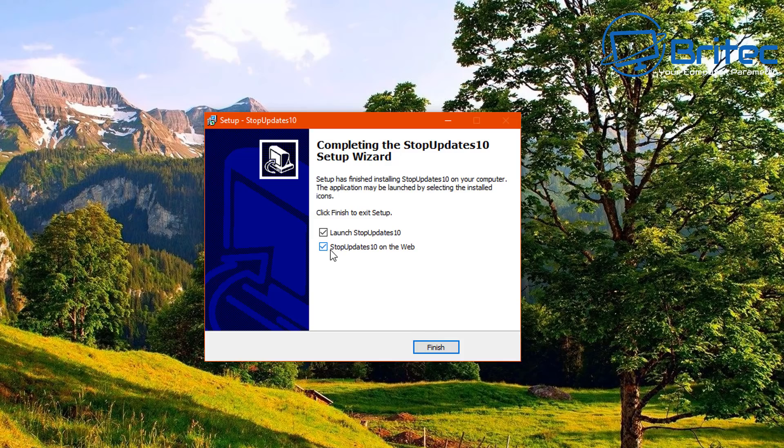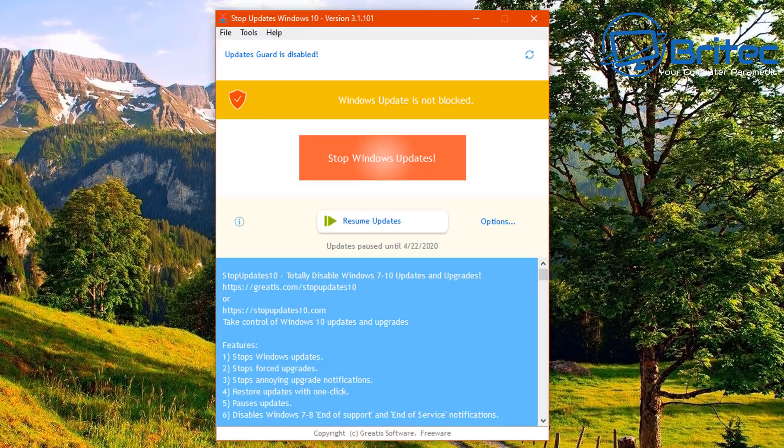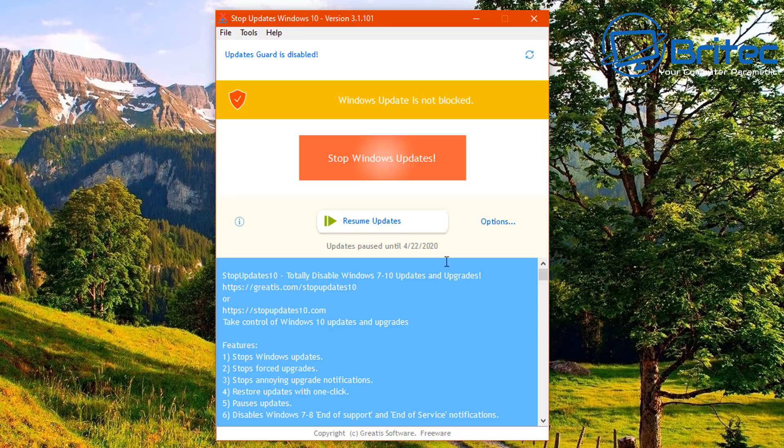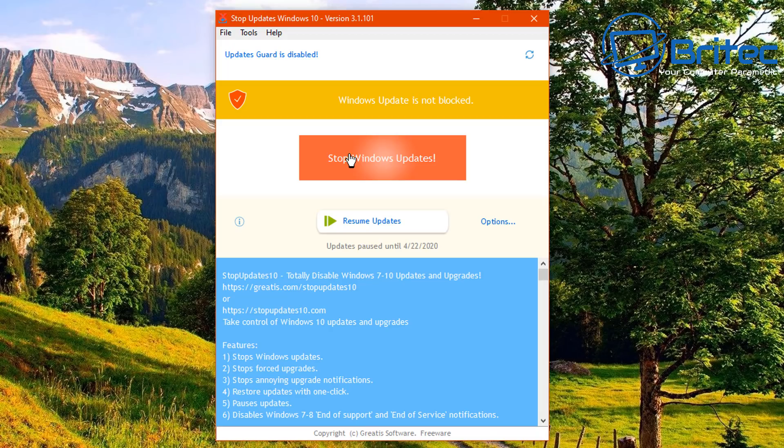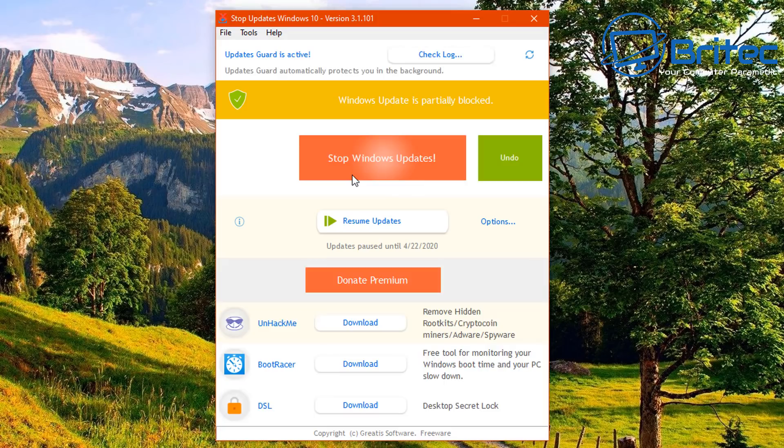And we can then just go ahead and get this running. So we're just going to leave this as is and just go through the motions here. Install and I'm going to launch a Stop Updates 10, so click finish and there's the program here. You can see Windows updates is not blocked and that's because we haven't disabled it or anything like that. But if you do want to, you can click on the stop updates there, the big red button. Once you click on that, it should partially stop those Windows 10 updates. So let's just go ahead and click on this. It'll go ahead and start to do its thing. There you go, Windows updates is partially blocked.